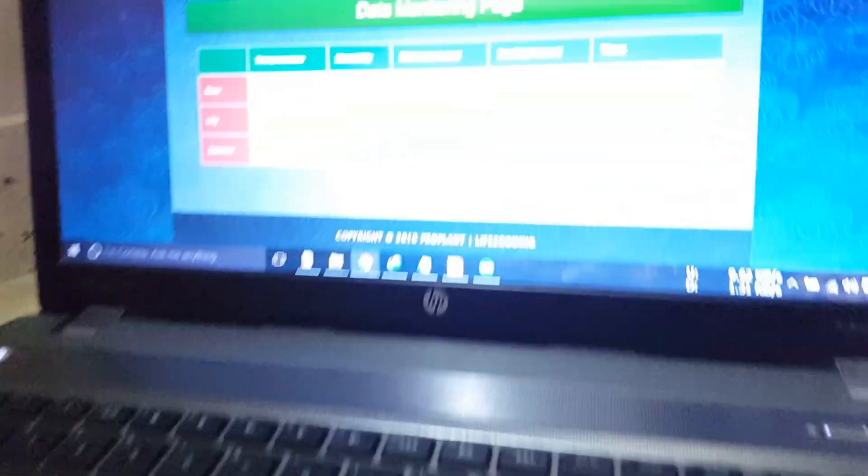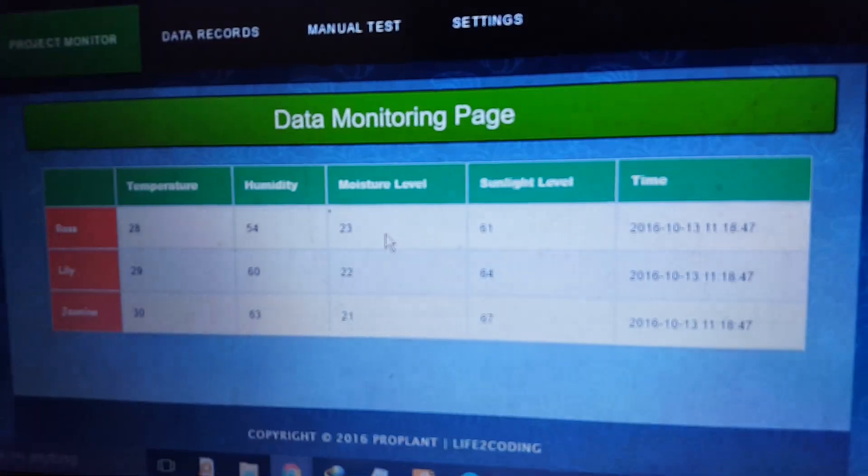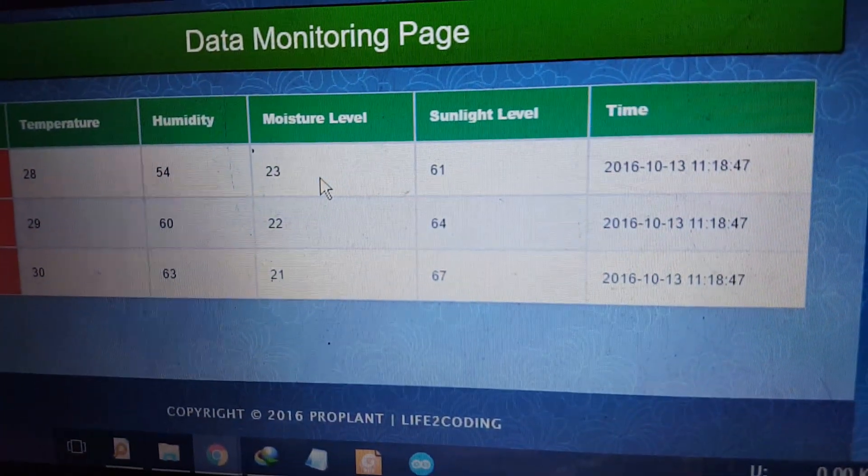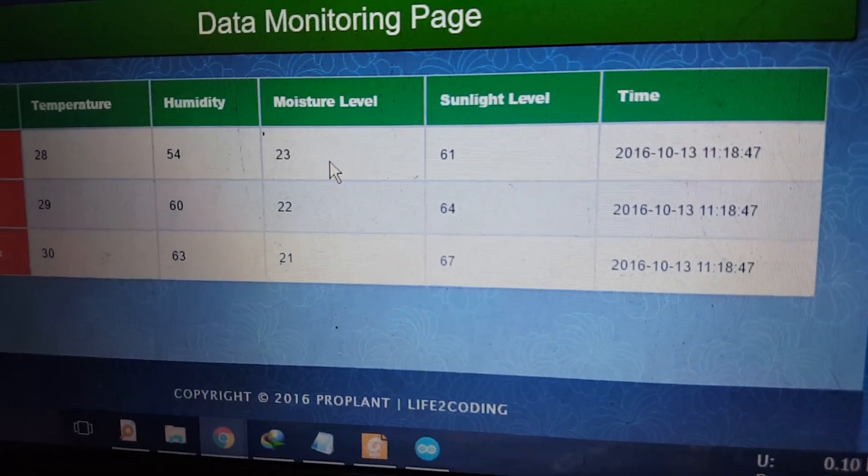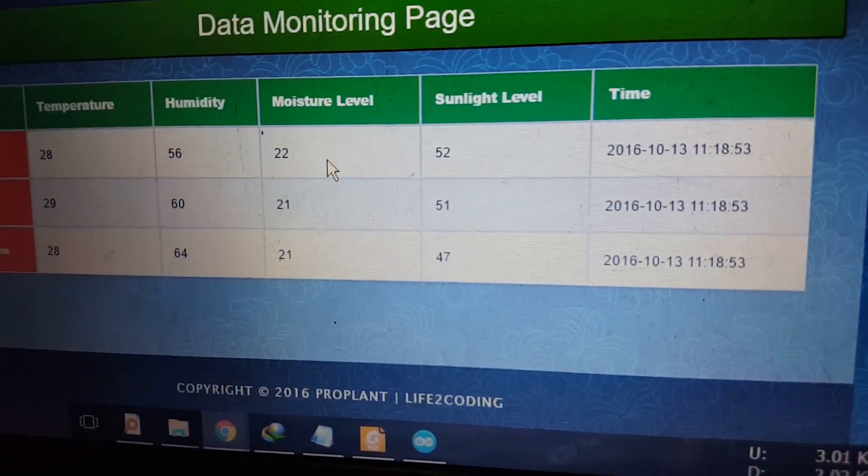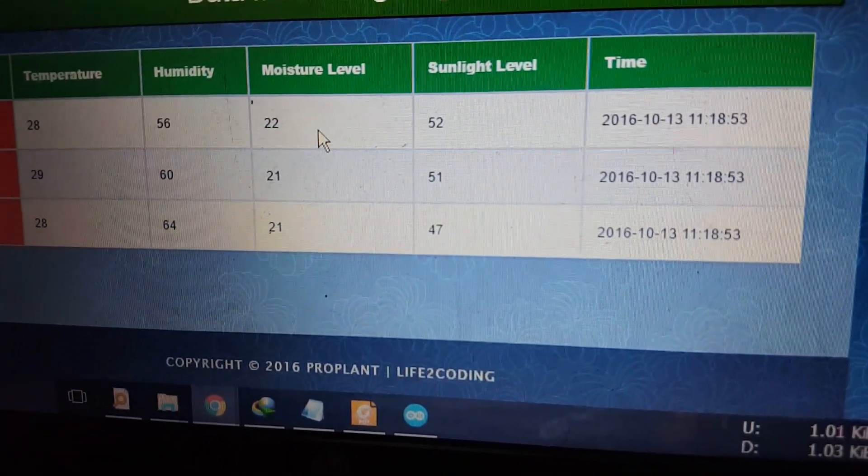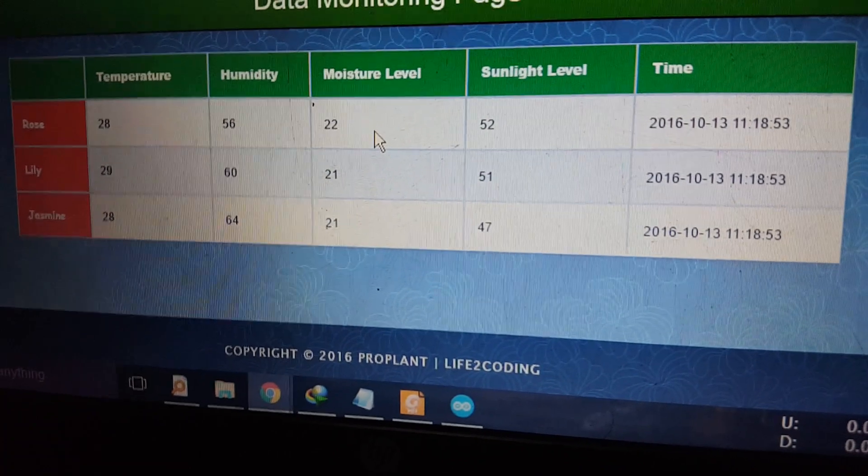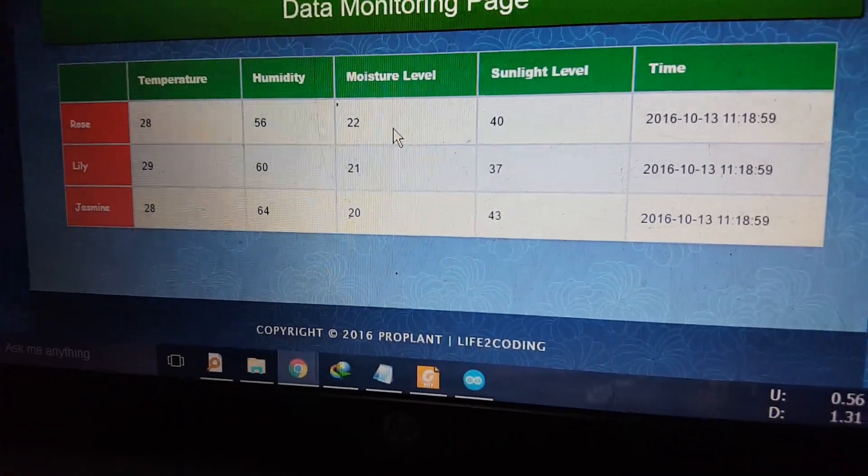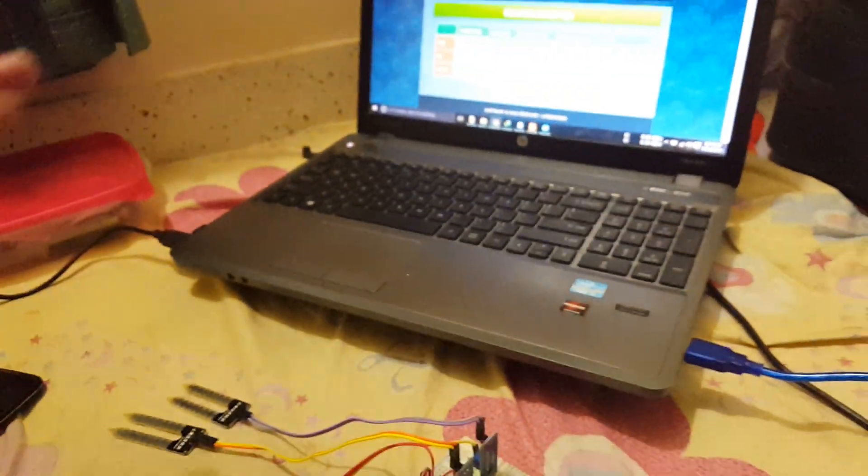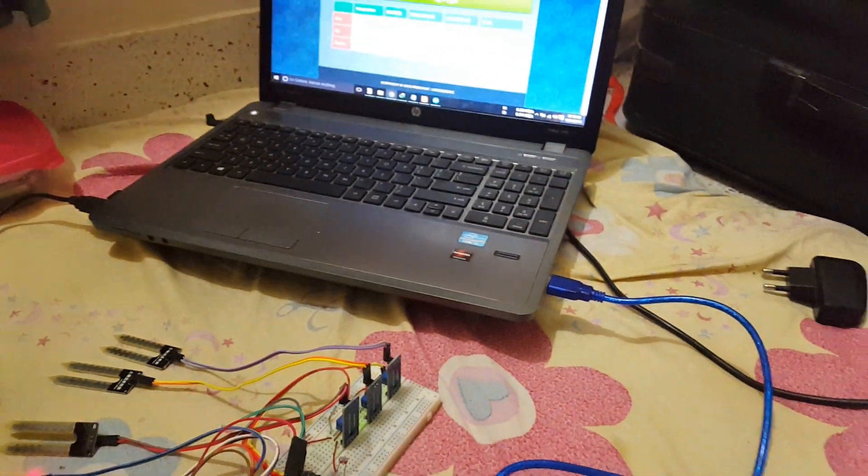So it should now decrease to the before level. Now you can see that it's decreasing. Now it has come to the before level. It is about again, it's about 40 to 50 range. And you can easily see that.